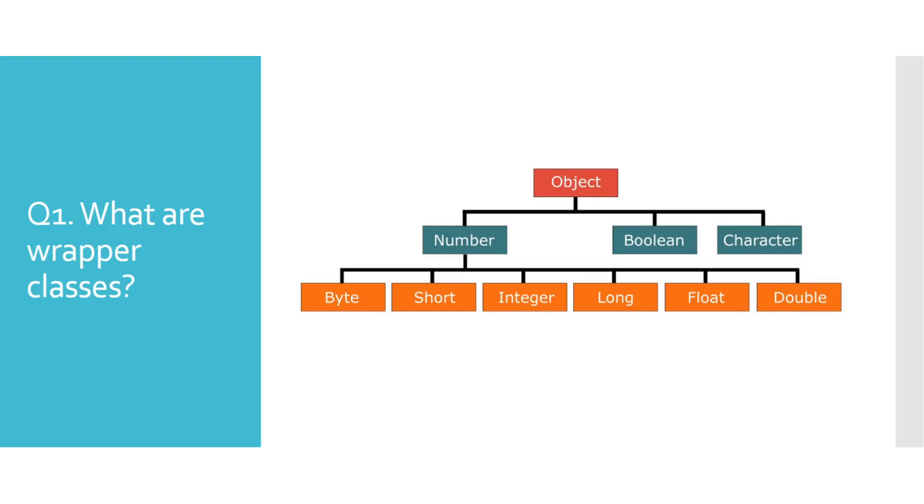To move it closer to a pure object-oriented language, engineers that developed Java added wrapper classes for all primitive types. Apart from the value of these primitive types, wrapper classes also have some additional utility methods.